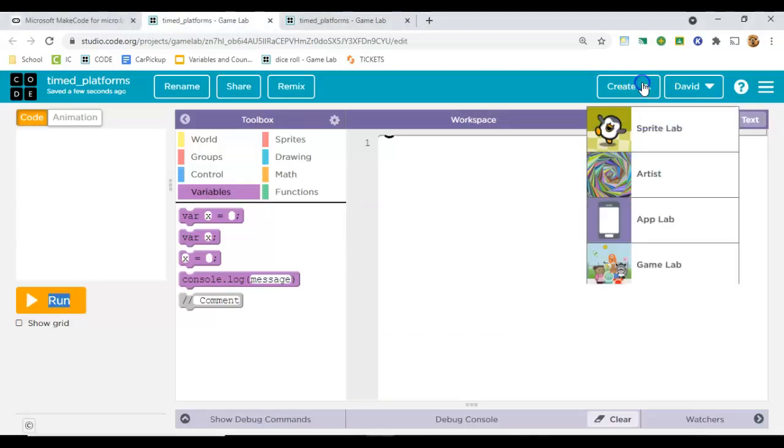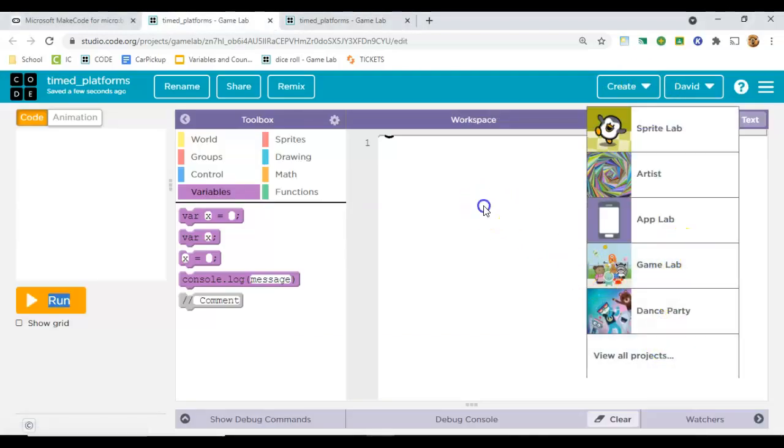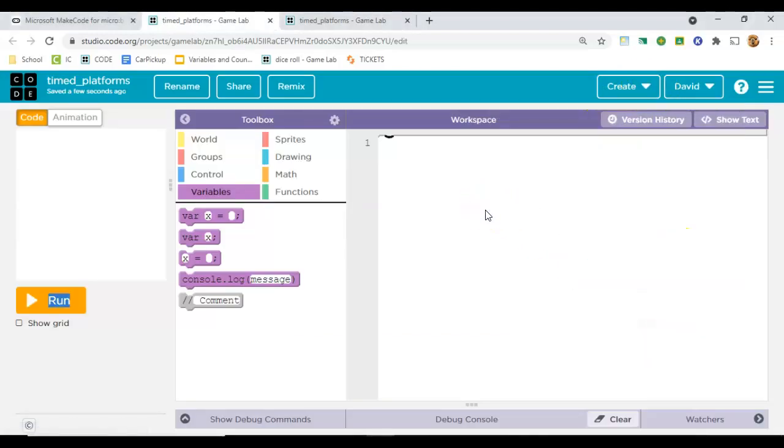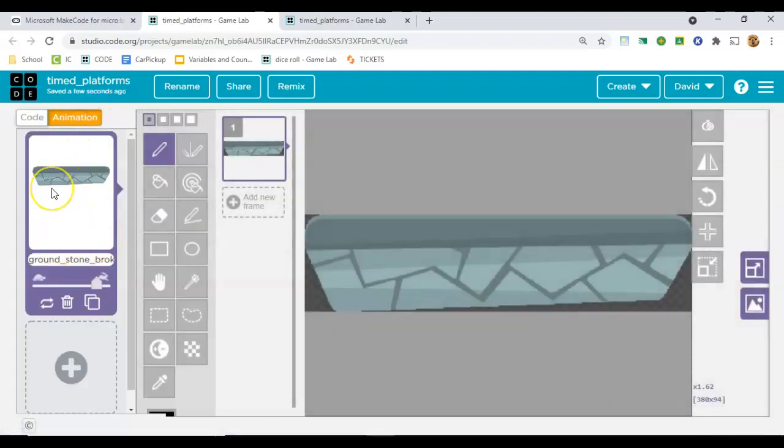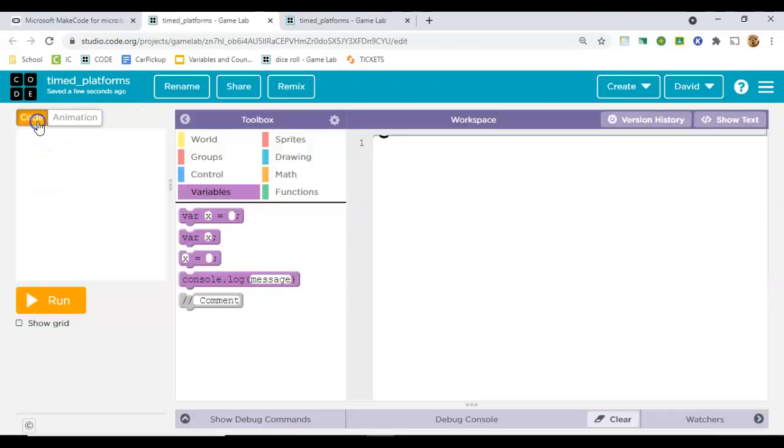To get here, you'll go to create in game lab, and you'll have an empty project. The first thing to do is to pick out the image that you want to move around. So in this case, I have a platform, but again, it could be anything.